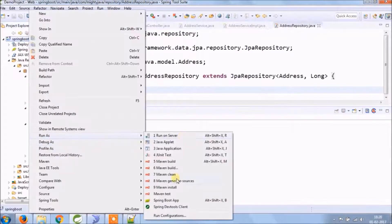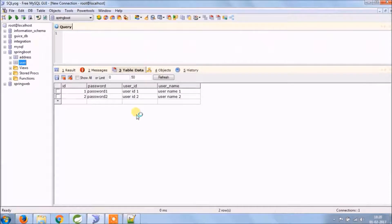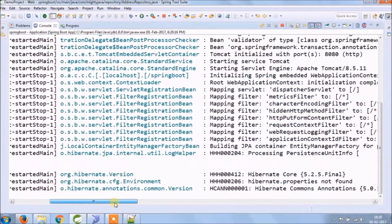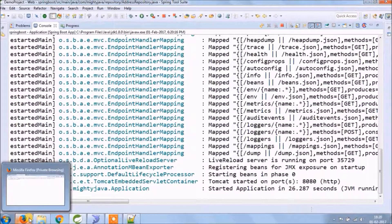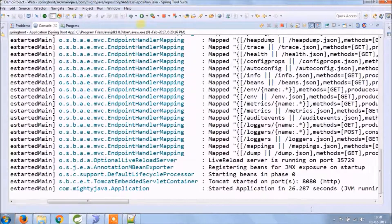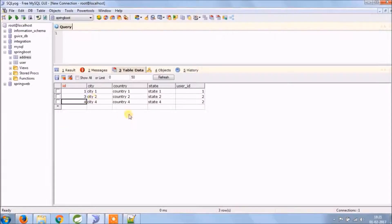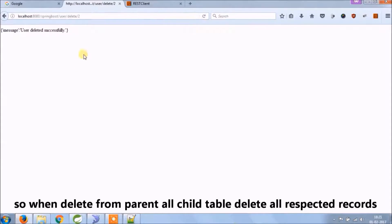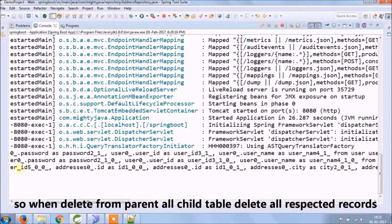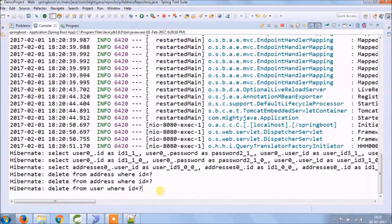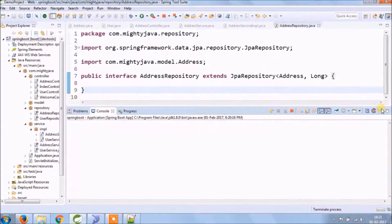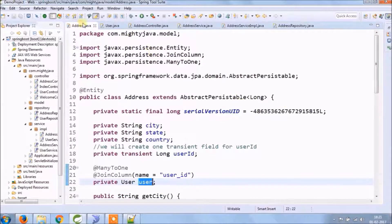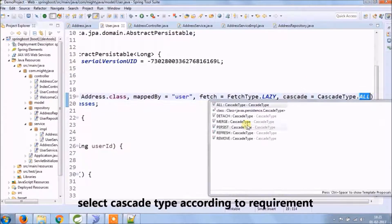Let's run again and see how delete works for the user. We made it cascade type all, so when I deleted the user, along with that, address also deleted. Select cascade type as per your requirement.